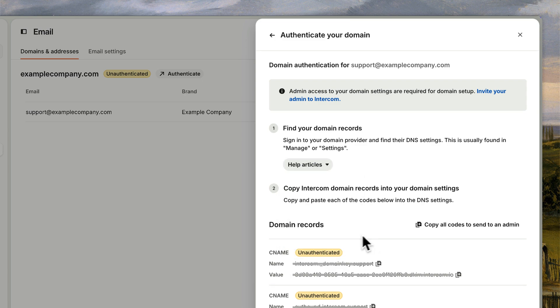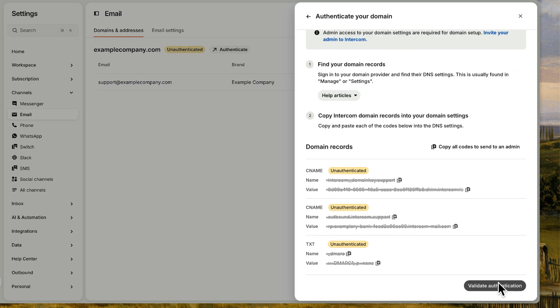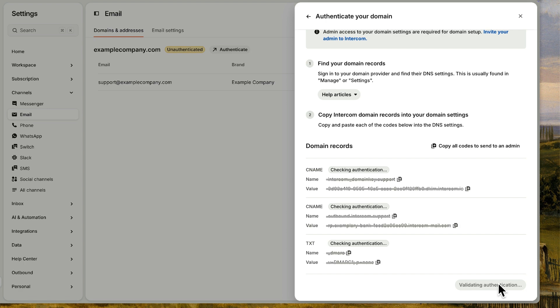When the records have been added into your domain provider account, hit validate. Great.